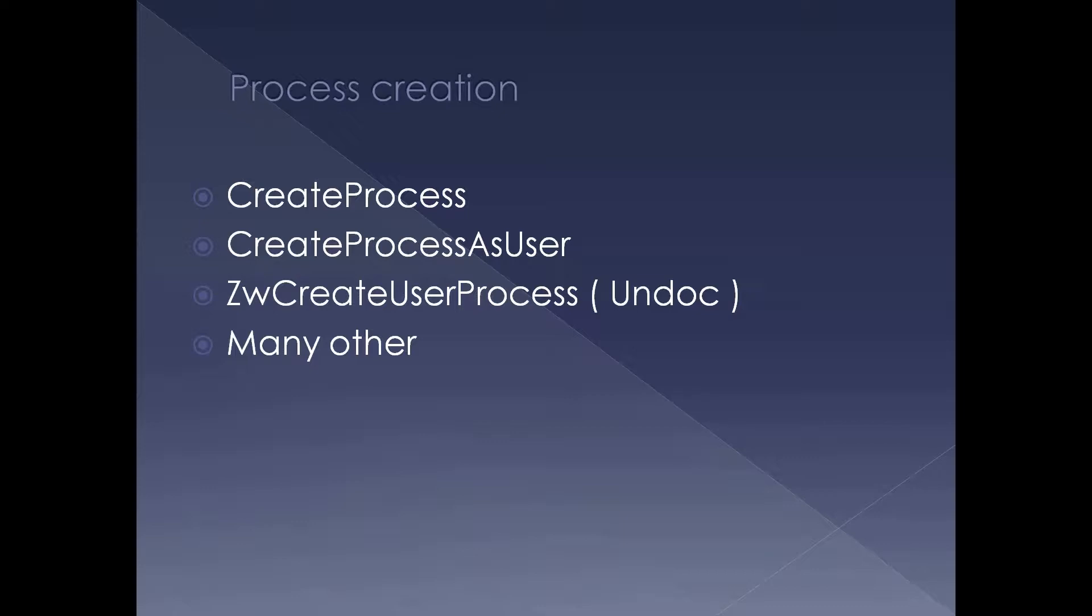These are some of the functions which are used to create a process in Windows operating system. Create process is the most frequently used API. Another one is create process as user. We won't be discussing this in this presentation. Another one is ZwCreateUserProcess. It is an undocumented function, but that is how you create a user mode process from the kernel. And there are a couple of other undocumented APIs to create a process.